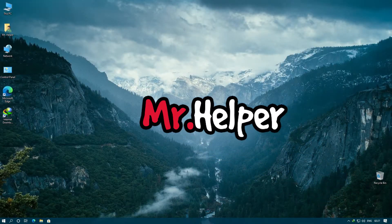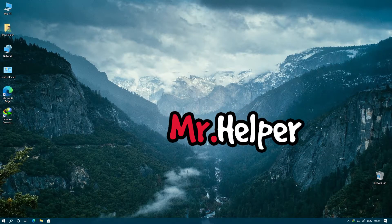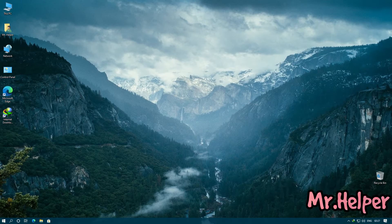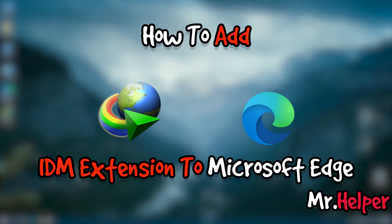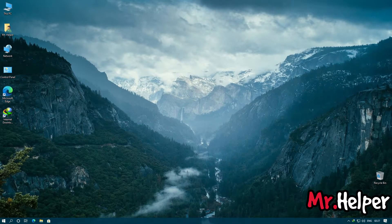Hey everyone, I am Mr. Helper. In today's video I am going to show you how to add Internet Download Manager extension to your Microsoft Edge. It is very easy, but before I show you that, let me tell you this,